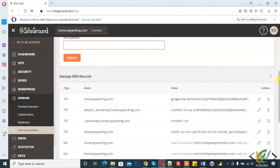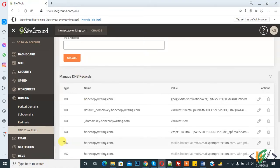We are in the hosting now and we are in Manage DNS Records. We are using SiteGround hosting. If you use any other hosting, go to DNS Records and there you will see the MX record.